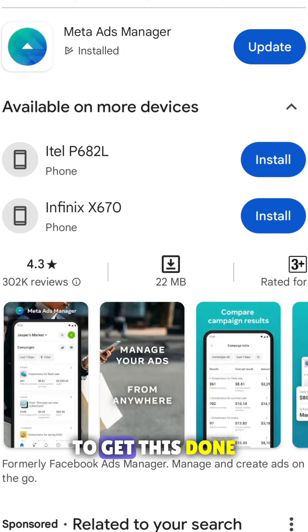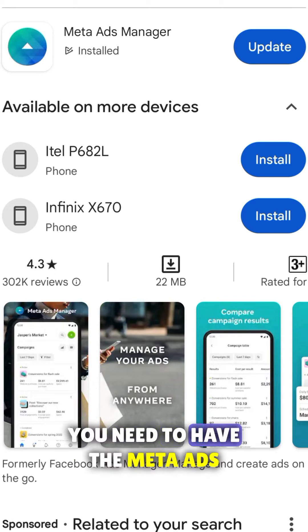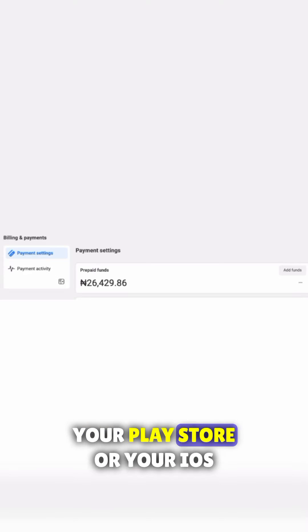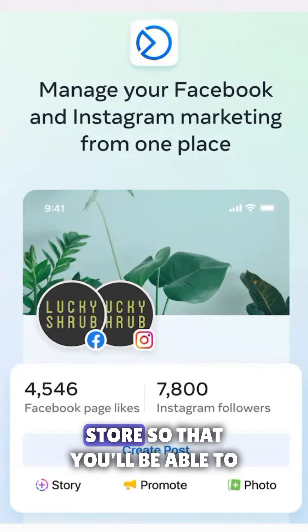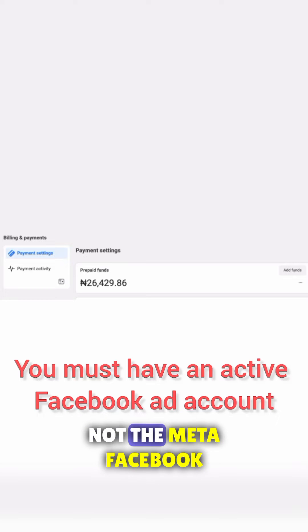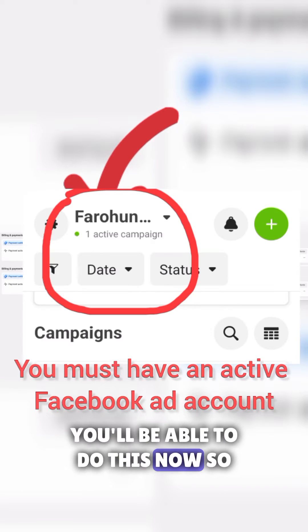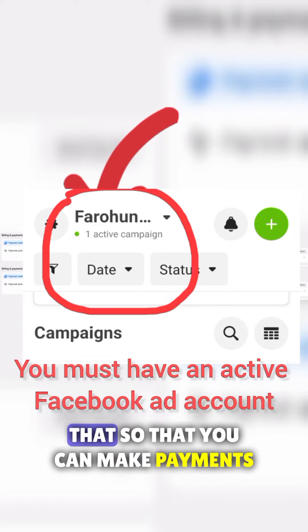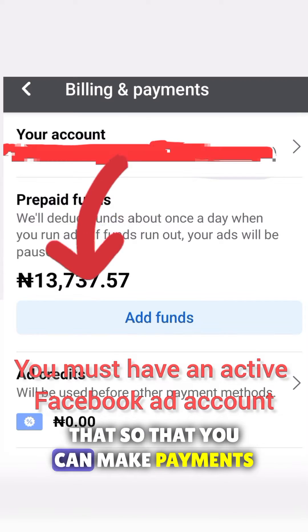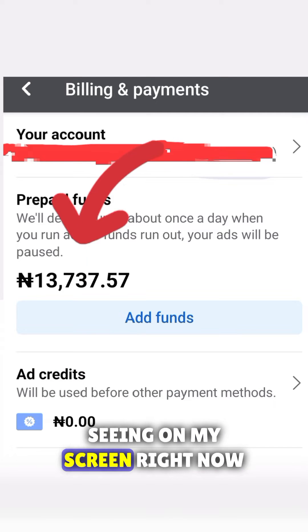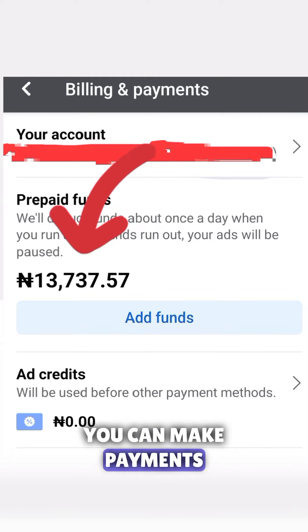Guys, to get this done you need to have the Meta Ads Manager app — download it from your Play Store or App Store. Not the regular Meta Facebook application. This is how you'll be able to make payment in Naga, like the one you are seeing on my screen right now.